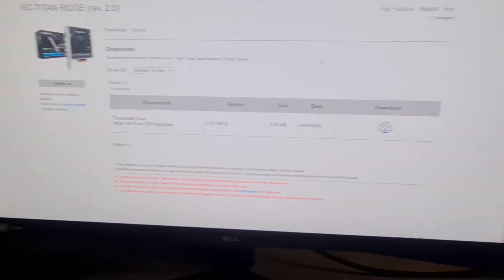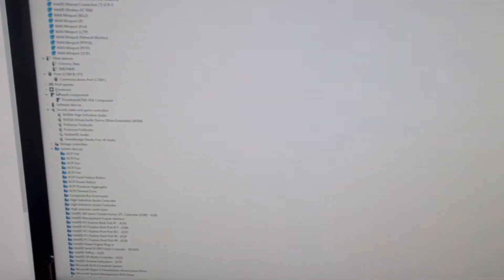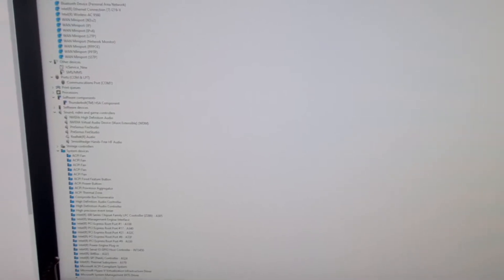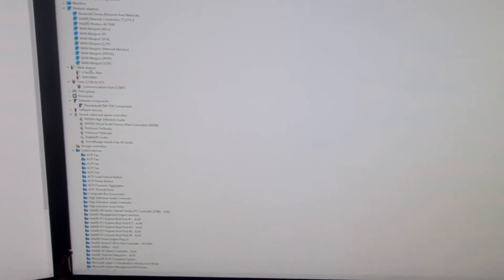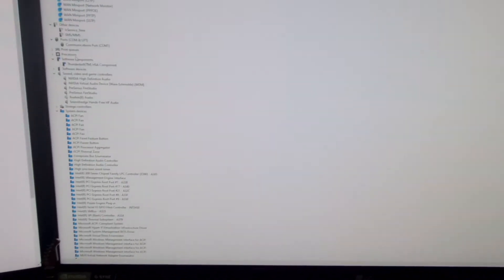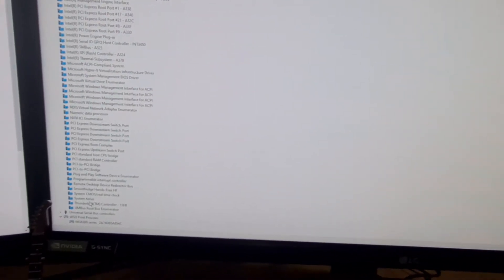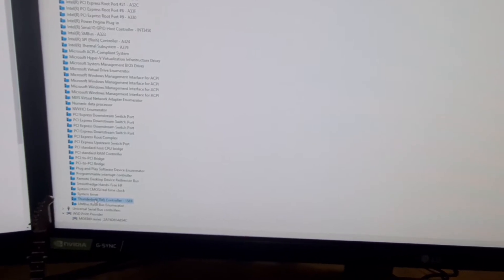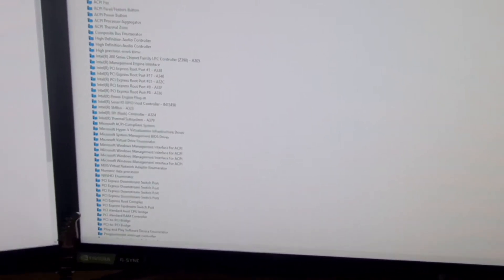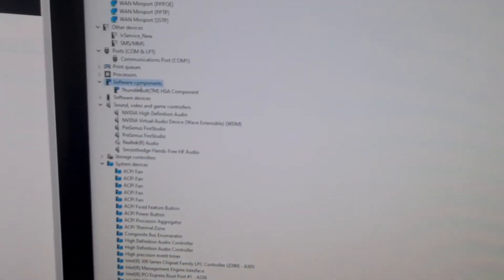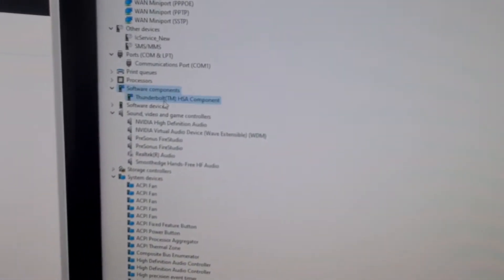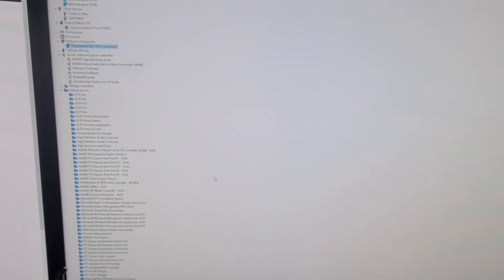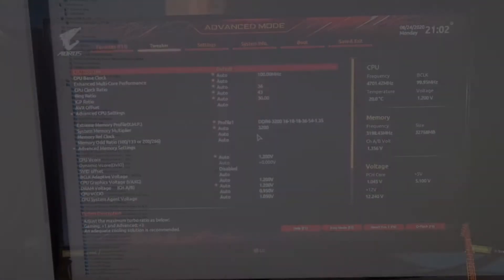Then after installing obviously I just went over to my device manager. Just open up the device managers to make sure that it was actually in there. So in system devices go all the way to the bottom. And you will see that it says Thunderbolt controller. And also in software components. Thunderbolt. Yeah, so I know that it's installed.